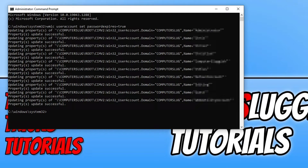This has now told all the local user profile accounts on your computer that at some point the password will expire. So we now need to tell our computer when we want the passwords to expire.